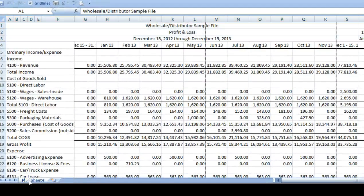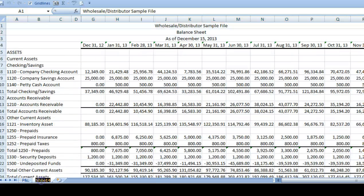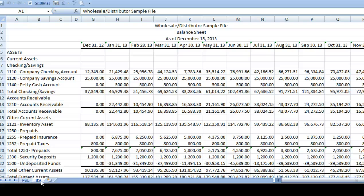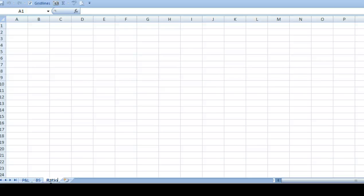Now I can collapse the row heading so the report can fit on the screen. Because I'll refer back to these reports, I'll label the worksheets: the profit and loss, the balance sheet, and I'll create a new sheet and call it ratios for the calculations.